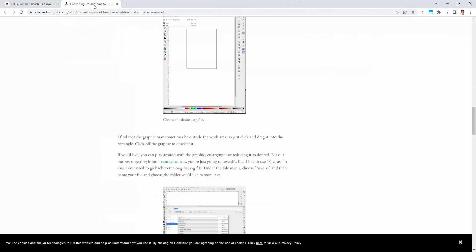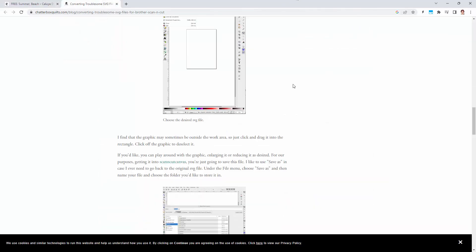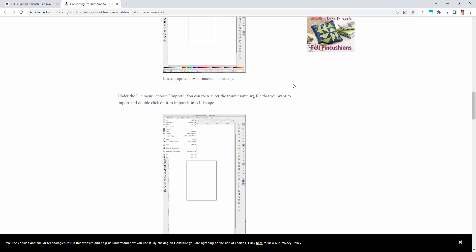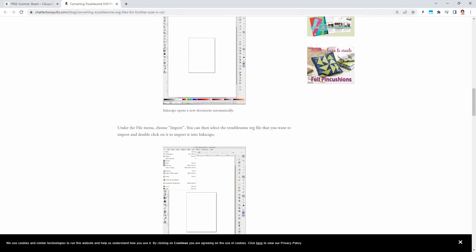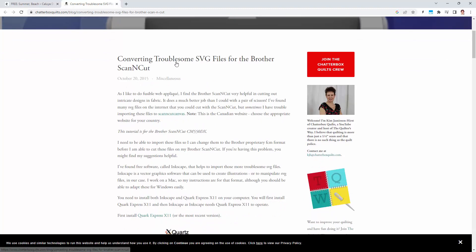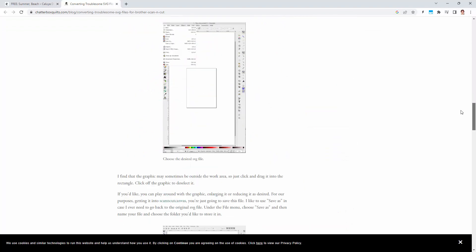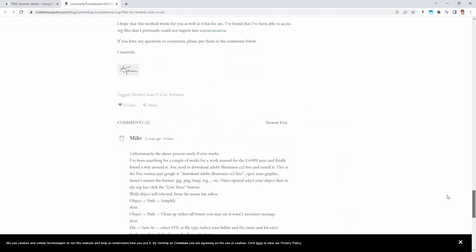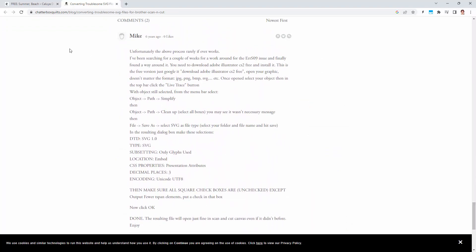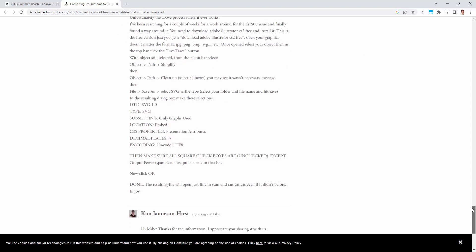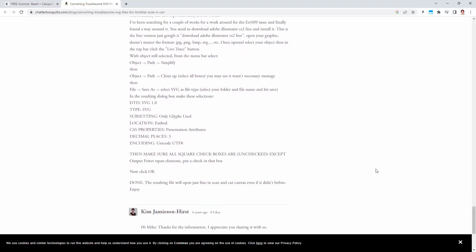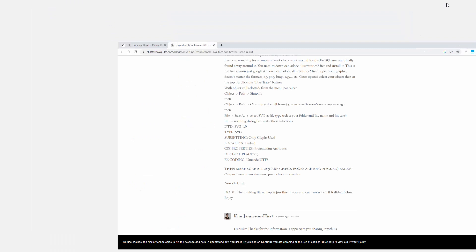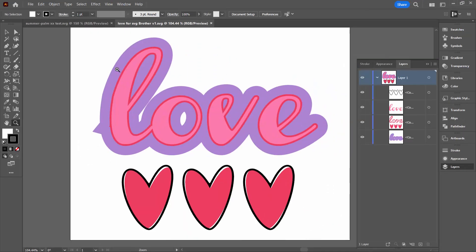So I assumed that the problem was the way I was saving it. And I came across this website, chatterboxquilts.com. And it was actually a blog post about converting troublesome SVG files for the Scan and Cut. And here was my answer. So all the way down the bottom here in a comment from a guy called Mike six years ago, thank you Mike, was a set of SVG settings that were different to the ones that I was using. And so what I did was I went to Illustrator, saved my file out with those settings and it worked perfectly. So let's go and see what those settings are.